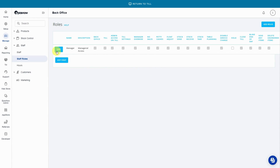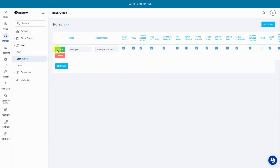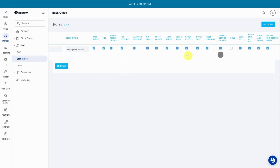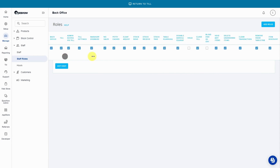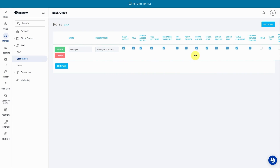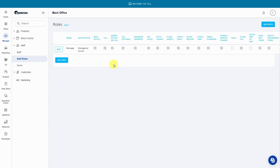Press edit to the left of the role. Click and drag to reveal more permissions — we're looking for blind end of day. Untick the checkbox, click and drag back over, and be sure to press update once you're finished to save the changes.